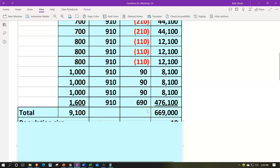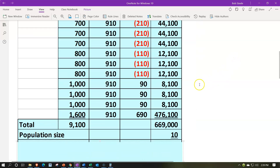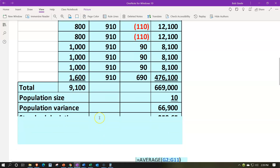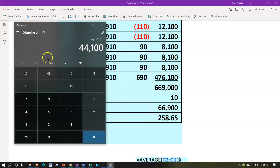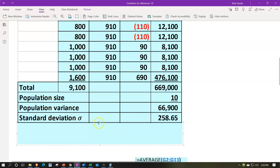Adding the squared differences: 3×44,100 + 3×12,100 + 3×8,100 + 1×476,100 = 669,000. Dividing by the population N = 10 gives us the population variance of 66,900. Taking the square root gives the standard deviation of approximately 258.65, which expresses the spread from the mean in applicable units rather than squared units.